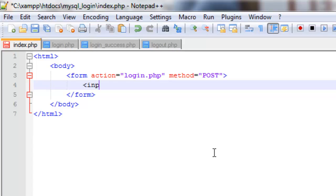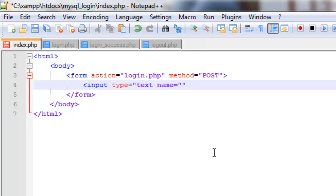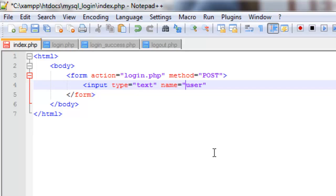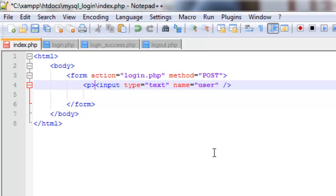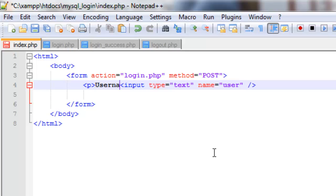Now the first input we're going to have: input type is going to be equal to text and the name we'll have as user. So this will be the username field. And we'll just give this some text at the beginning so people know what it is, so we'll just say username.